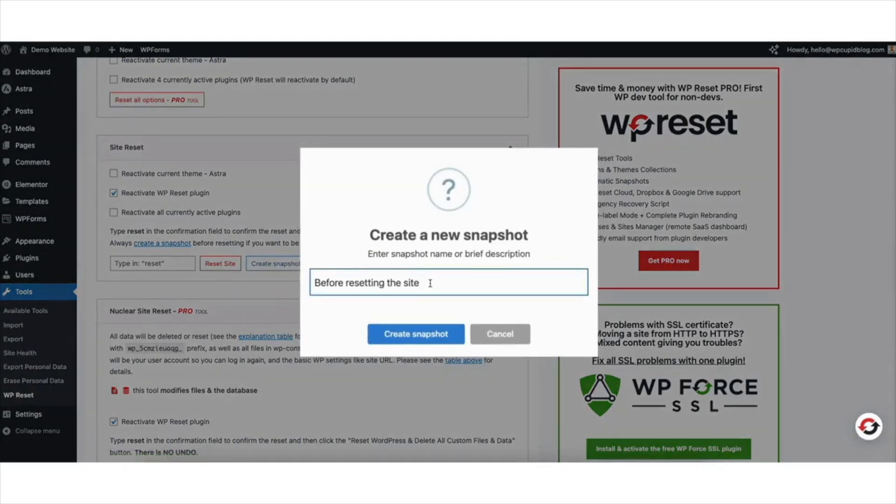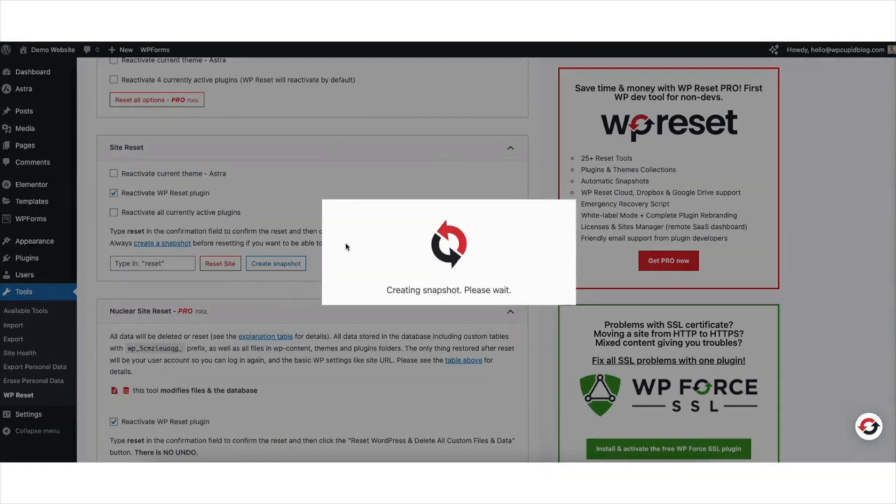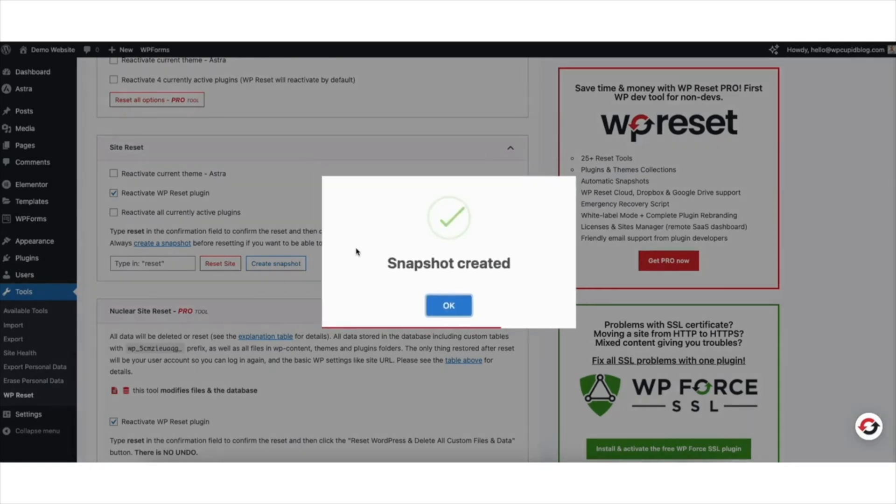You can enter a name for your snapshot to what you'd like. Click the create snapshot button. It'll begin creating a snapshot of your WordPress website.